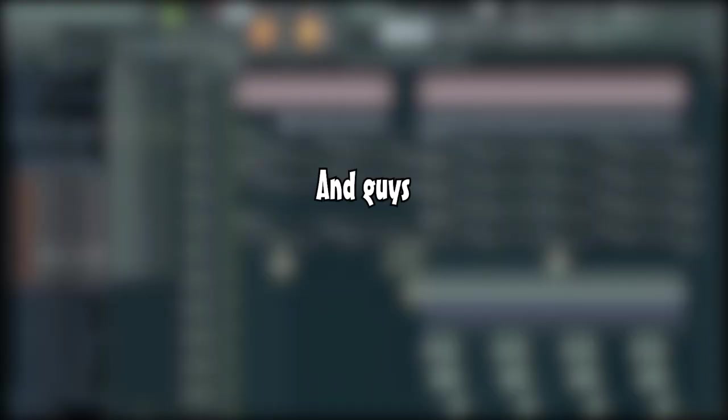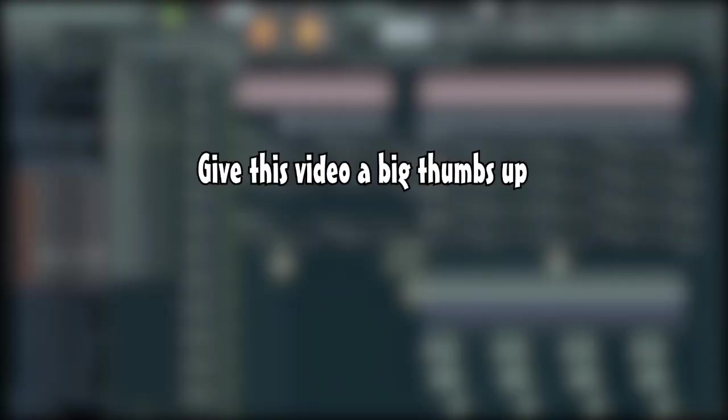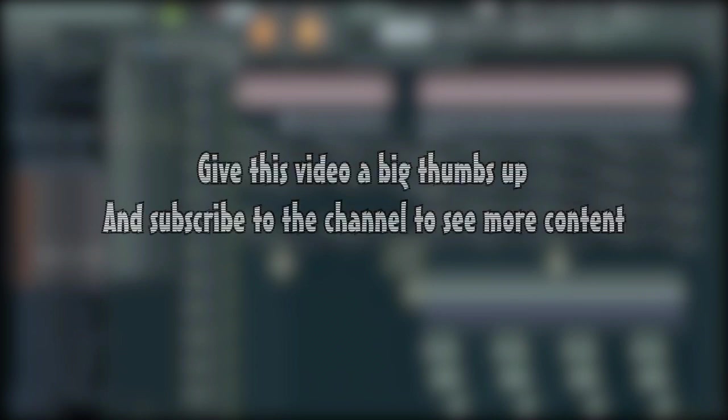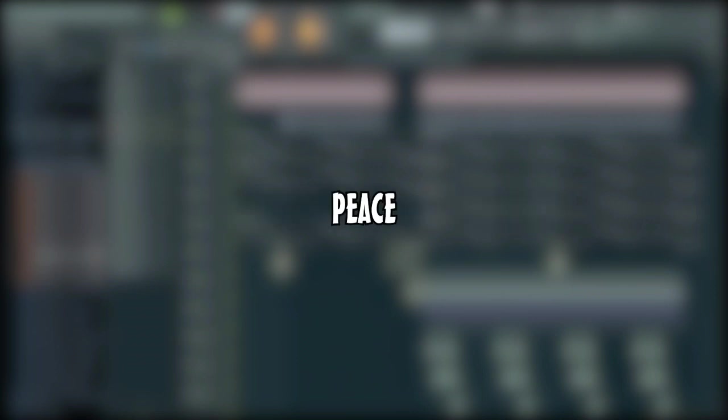And guys, if you enjoyed this video, give this video a big thumbs up and subscribe to the channel to see more content. I post every Tuesday and Friday. And I'll see you guys in the next video. Peace.